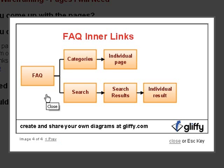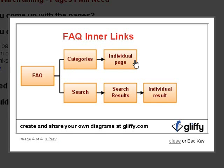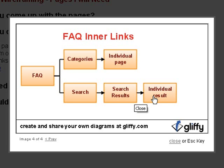Then you have interlinked pages. I took a FAQ page as an example. You can click on interlinks that display categories, and within categories you can show an individual page after clicking on a certain category. Or you can click on the search button, and it will take you to a search page. When you submit that search, it brings up a list of search results, and within that search result you can click into individual results.